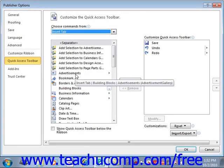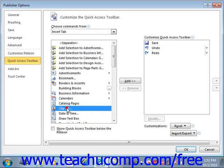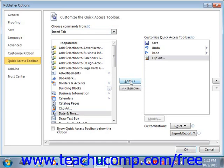To add a command to the Quick Access Toolbar from this list, click on the command that you wish to add from the choices available in the left list — for example, Clip Art — and then click the Add button, and you'll see it's added over here.